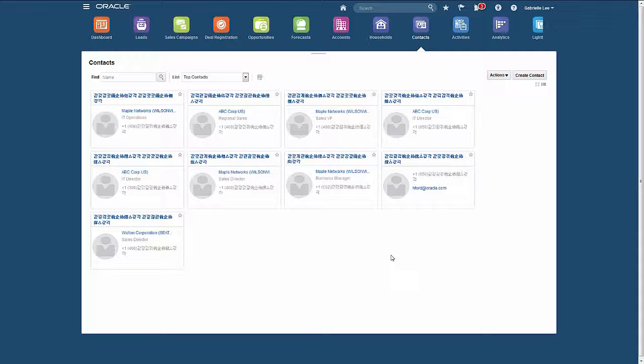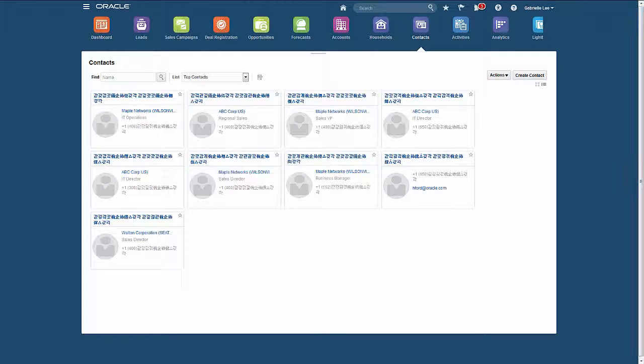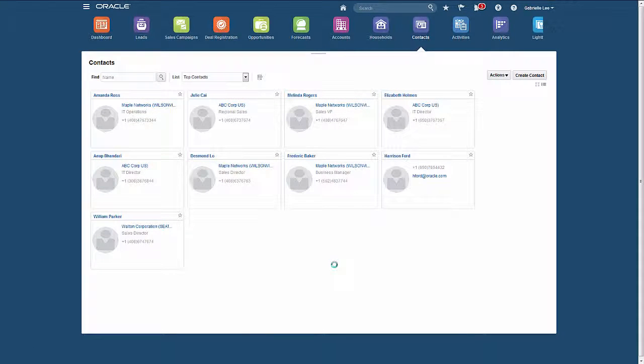To show you what my company's users would see, let me access Oracle Sales Cloud through my corporate firewall. As you can see, I can view all my customer information in original form as long as I go through the corporate firewall.